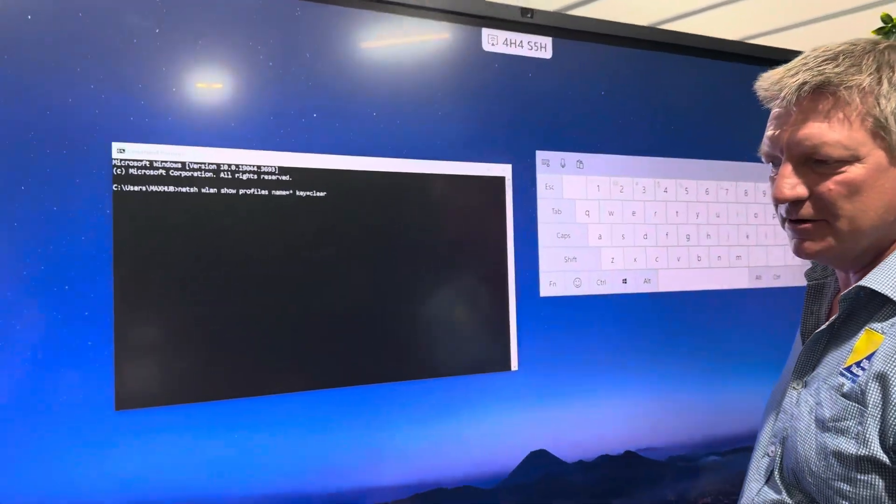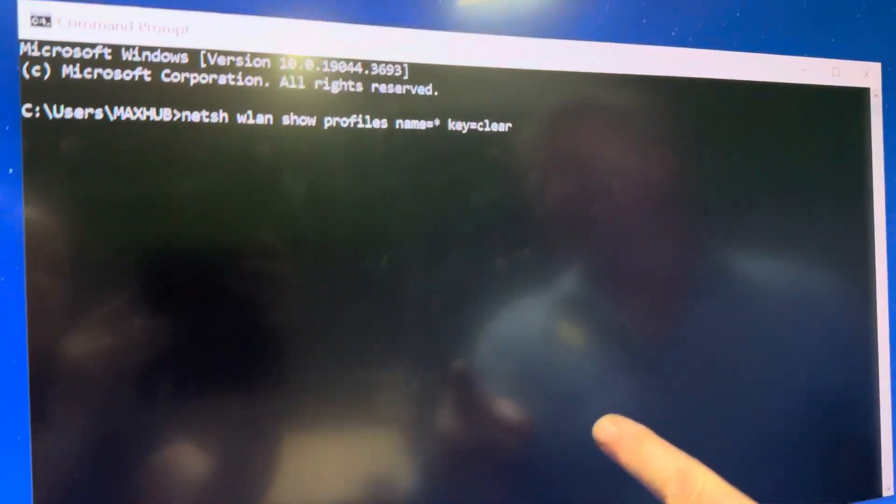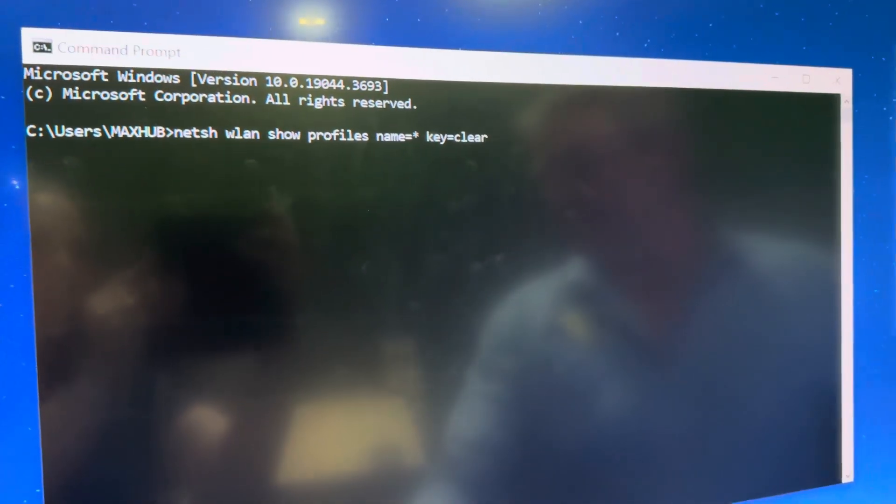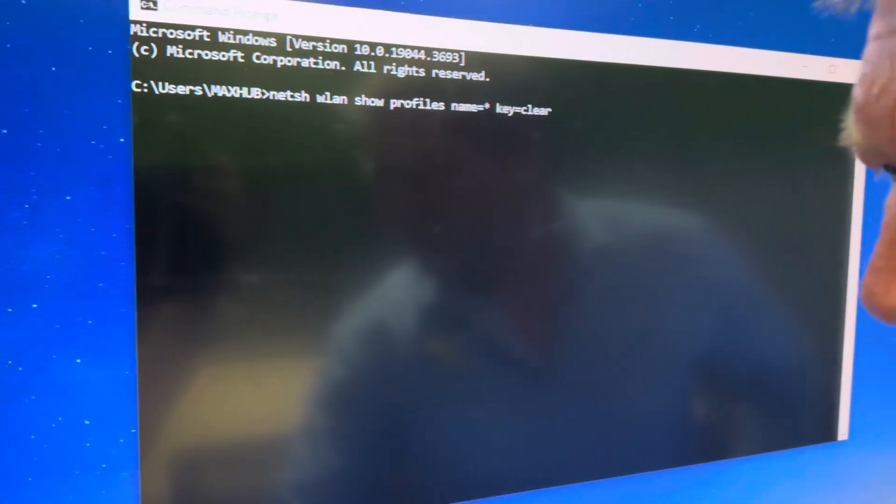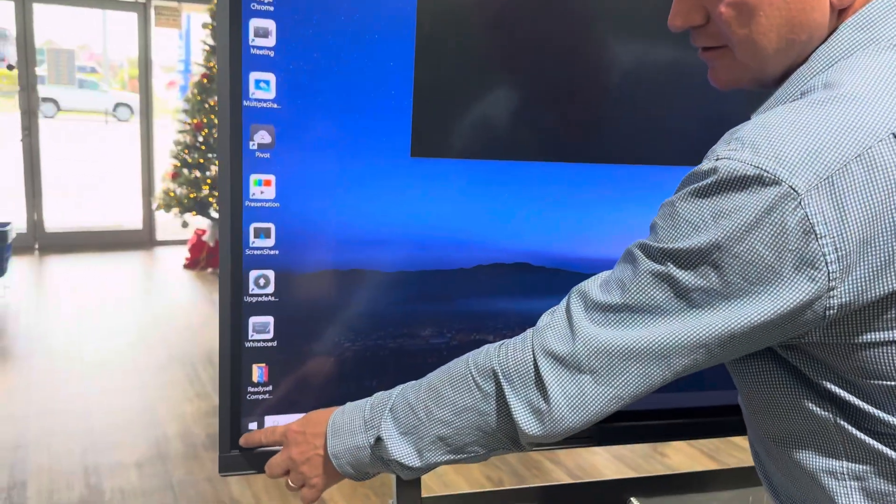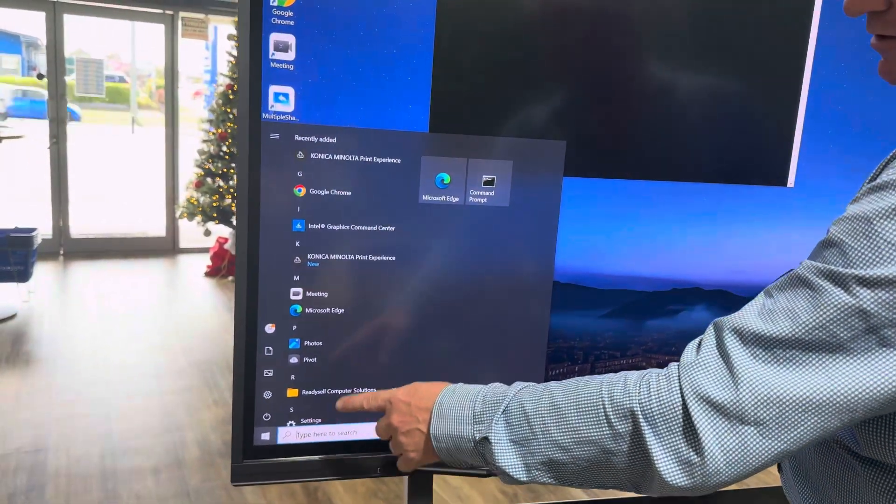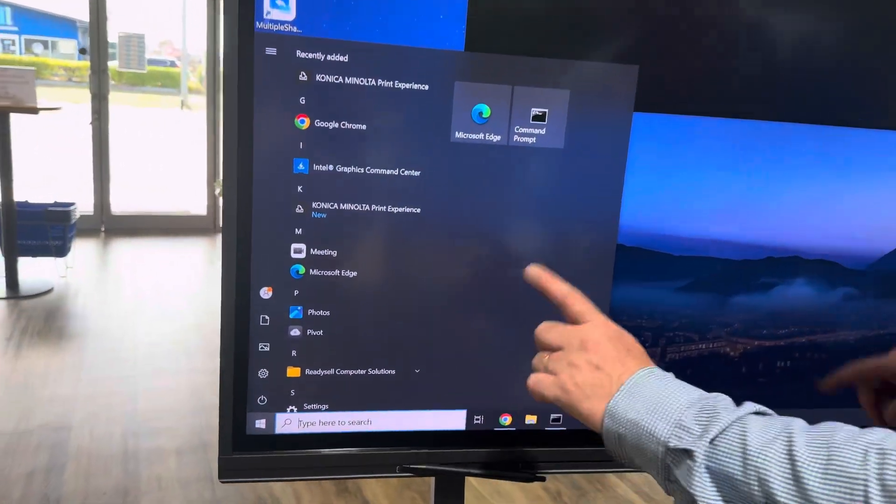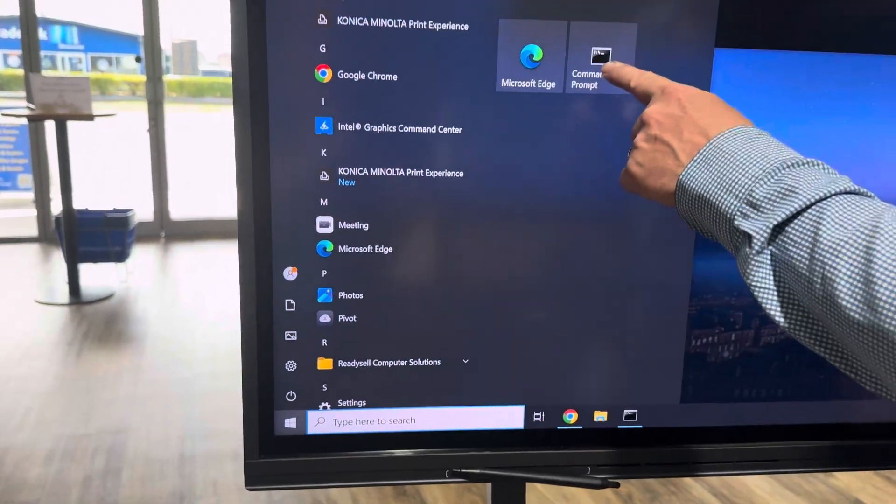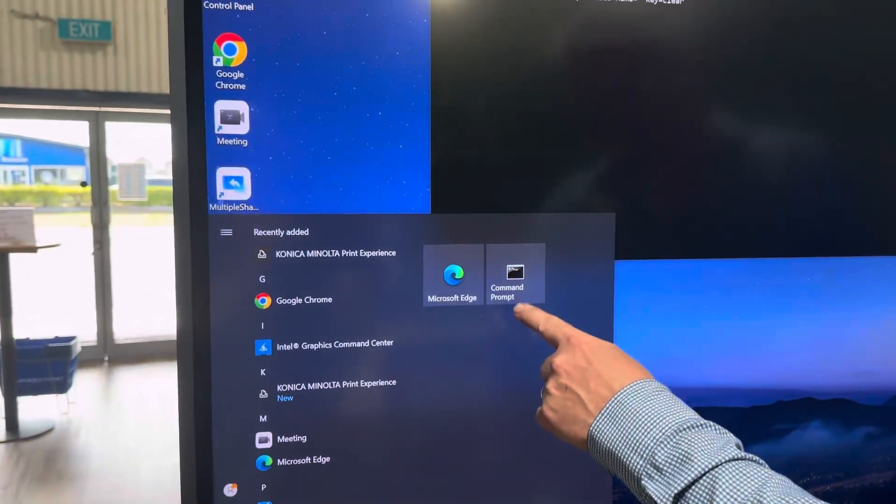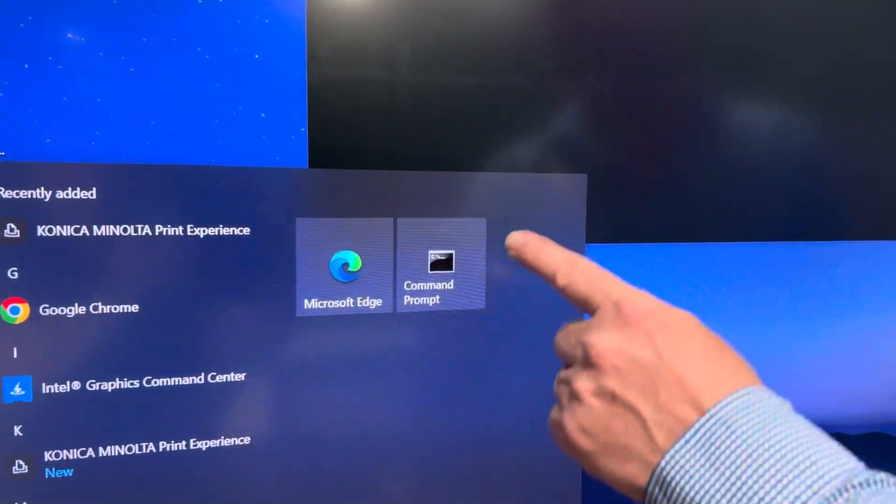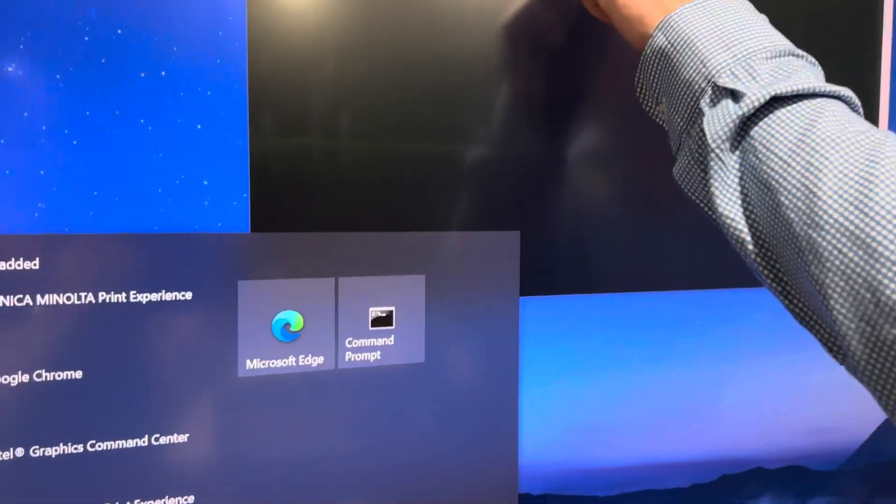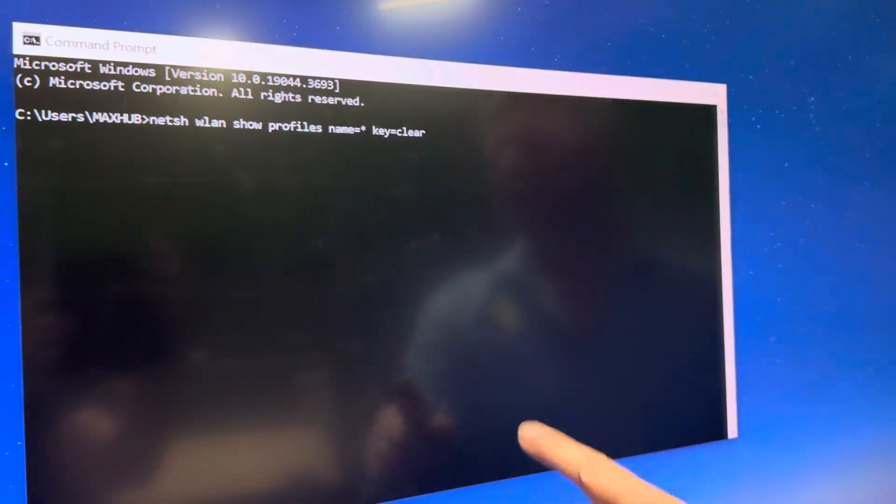So what we're going to do, we're going to open the command prompt. The way you do that, you just hit the start button right down in the corner here. Hit the start button, search for, type in CMD, or I have it ready there, but type in CMD to get the command prompt up and you need admin access for this.